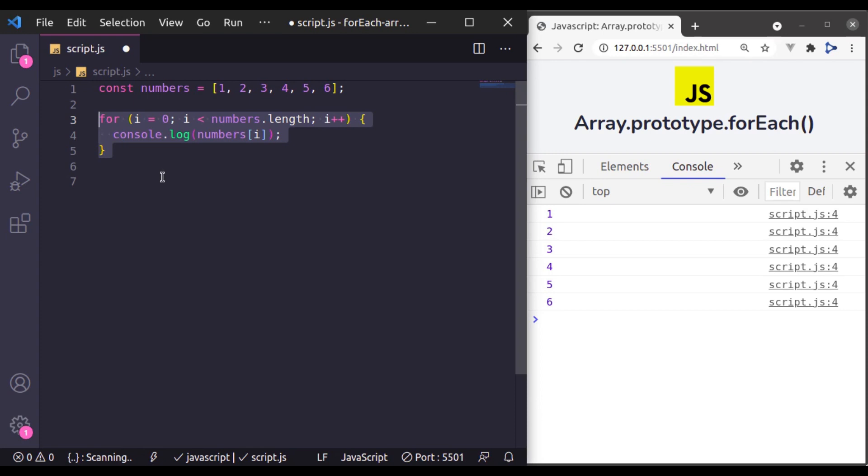In the forEach method it is used to loop through arrays but it uses callback function differently than this classic for loop. So let's see its syntax.